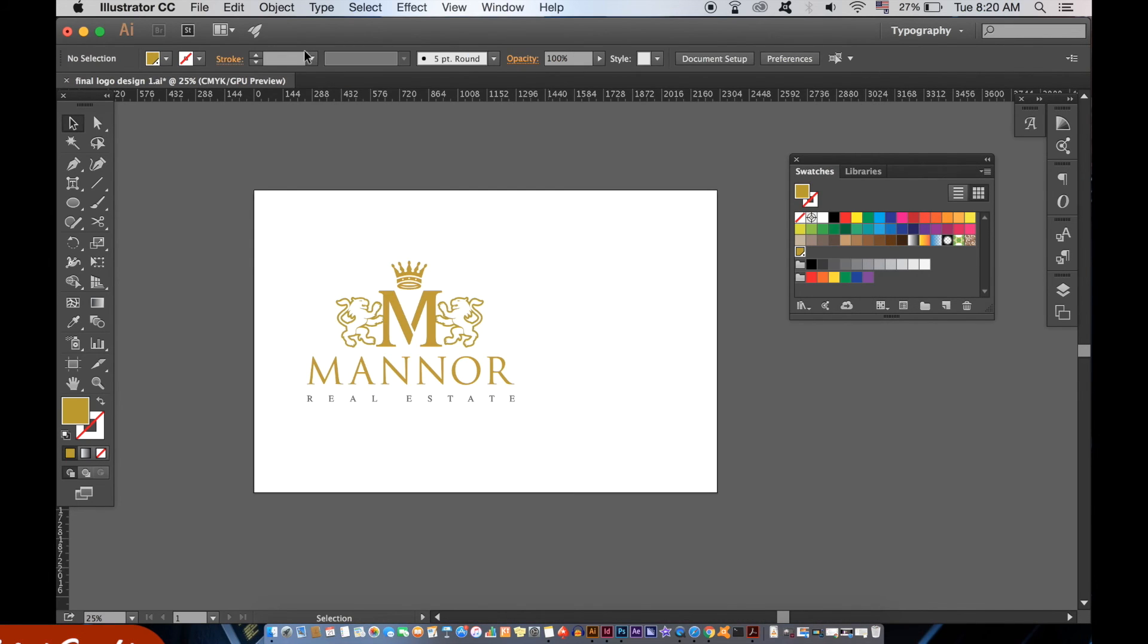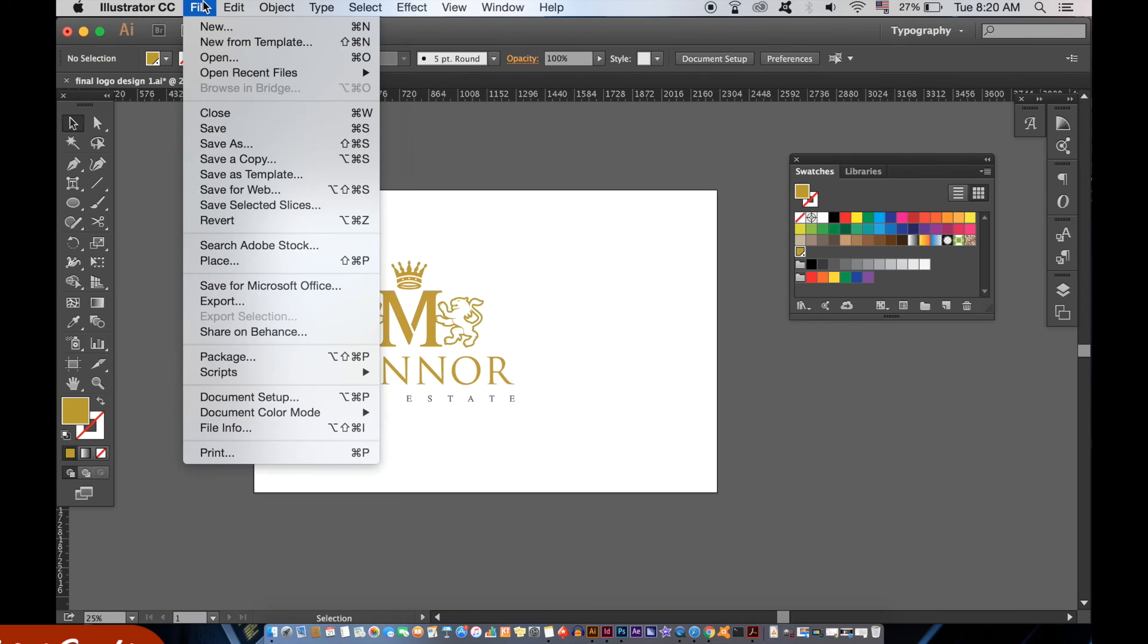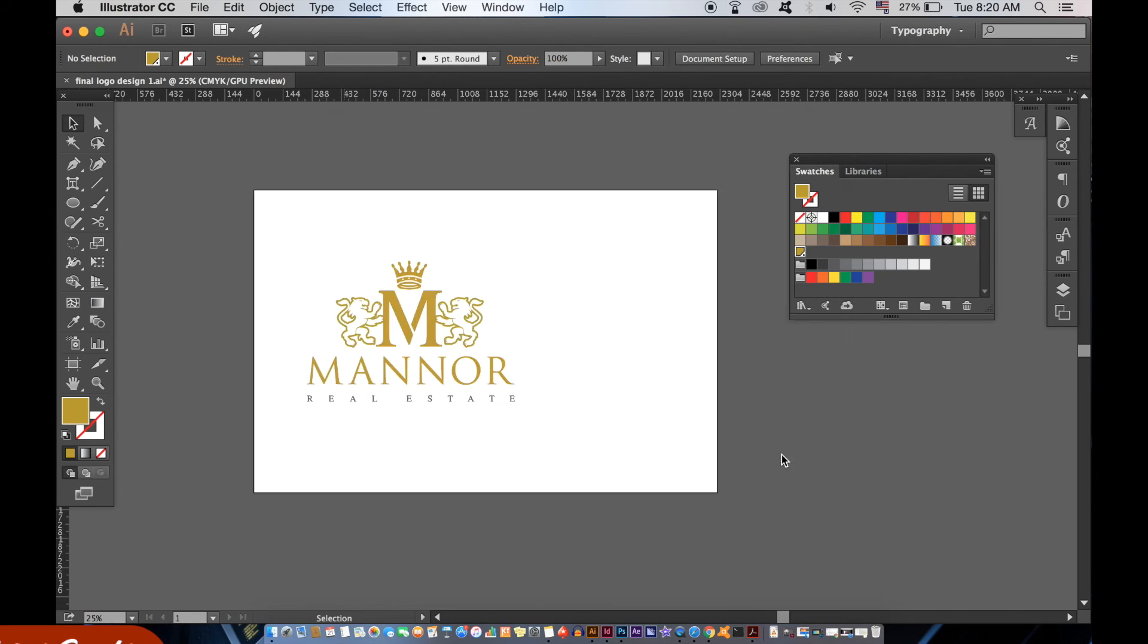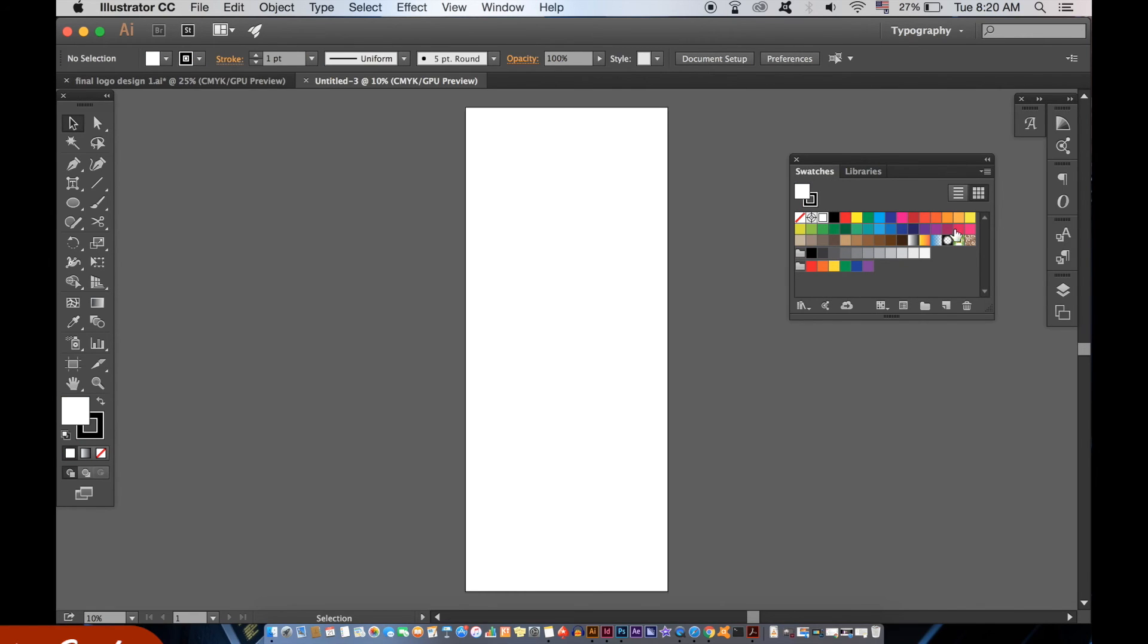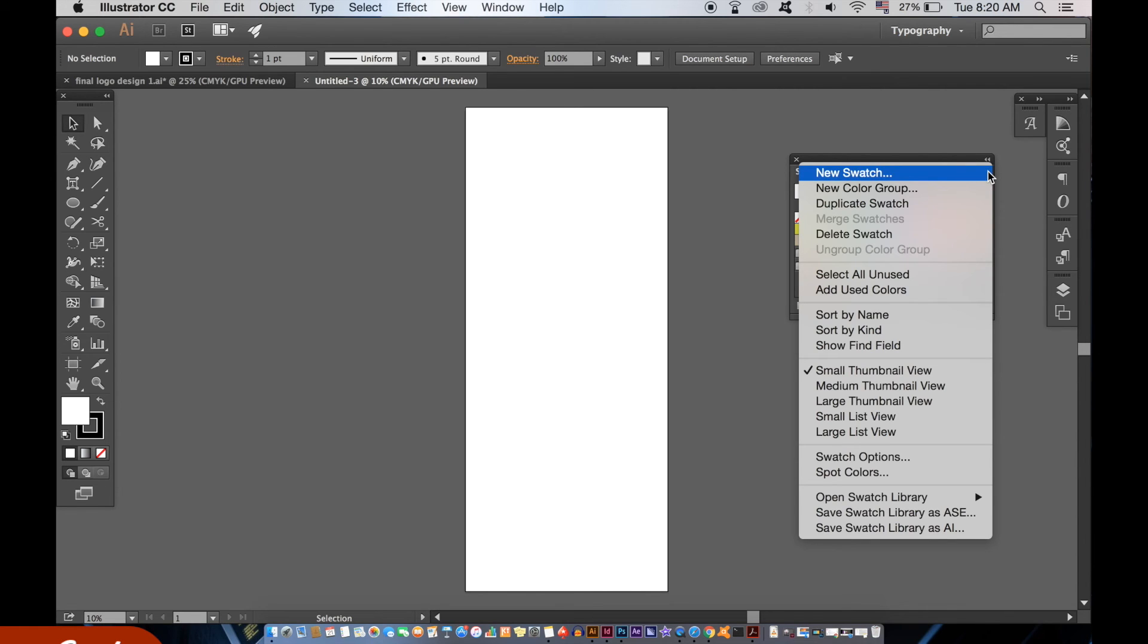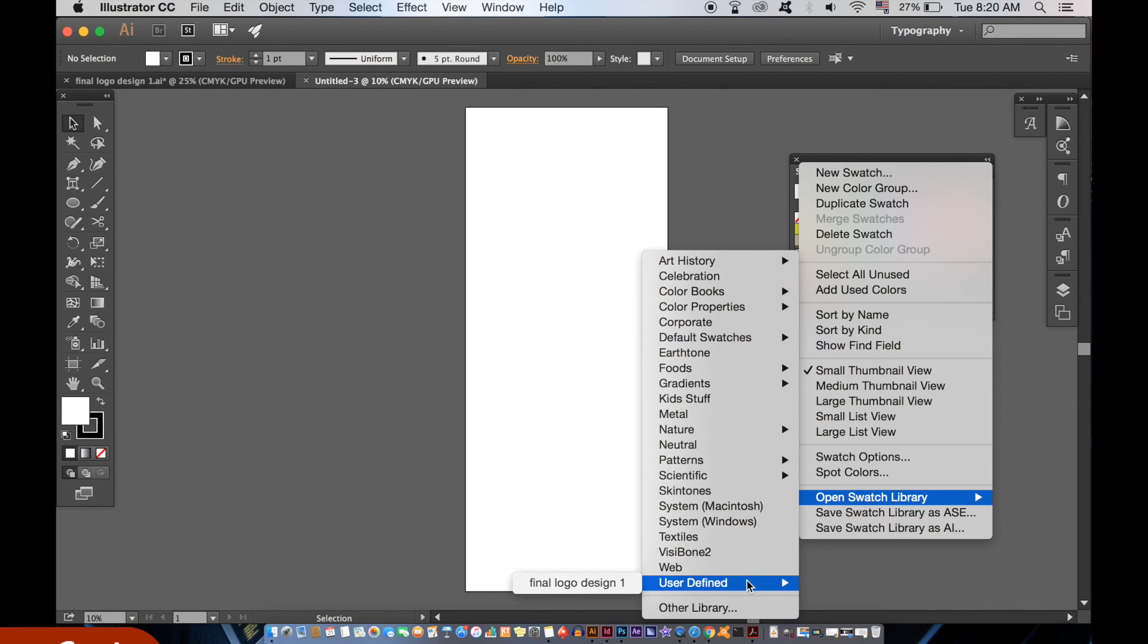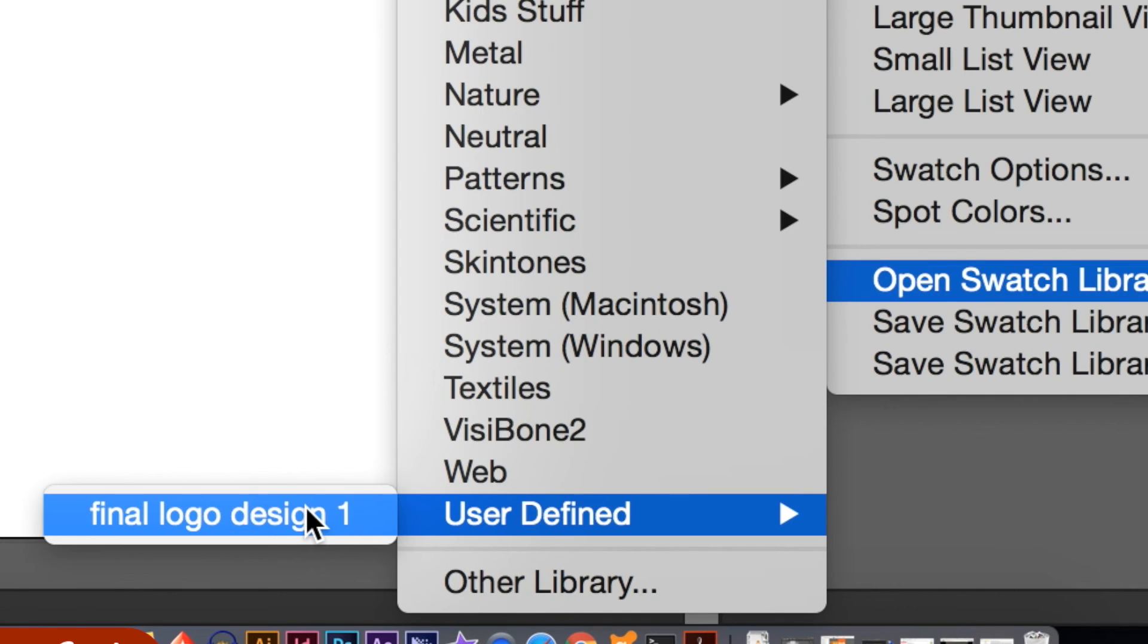You can save the swatches here right into Adobe directory. So let's see in this new document how to access them. In the swatches window click on the top right icon again and then open swatch libraries. Then go down to user defined and my custom swatches. And voila, there you have it.